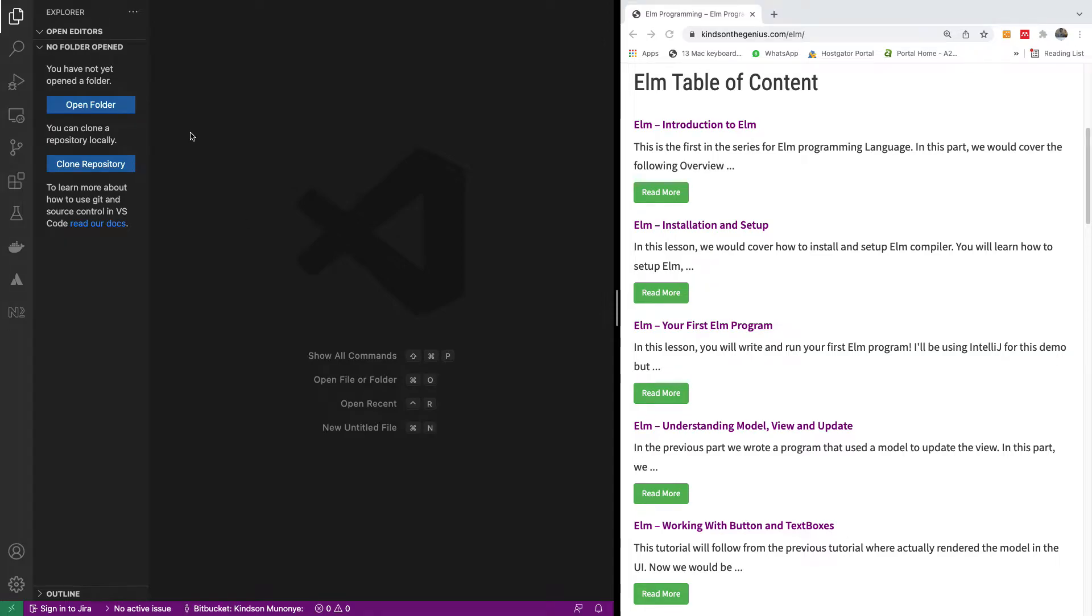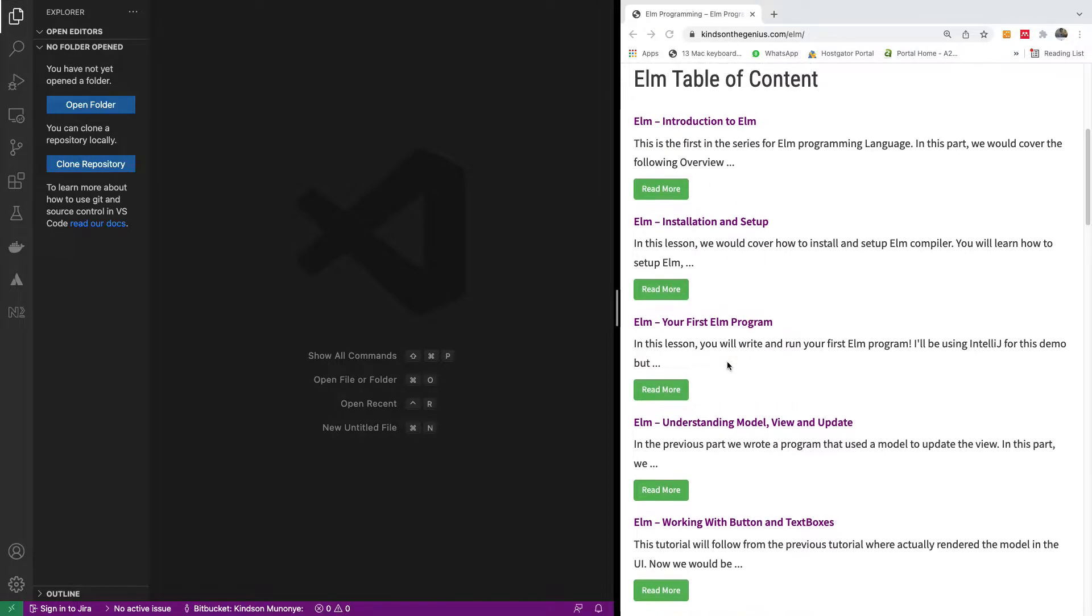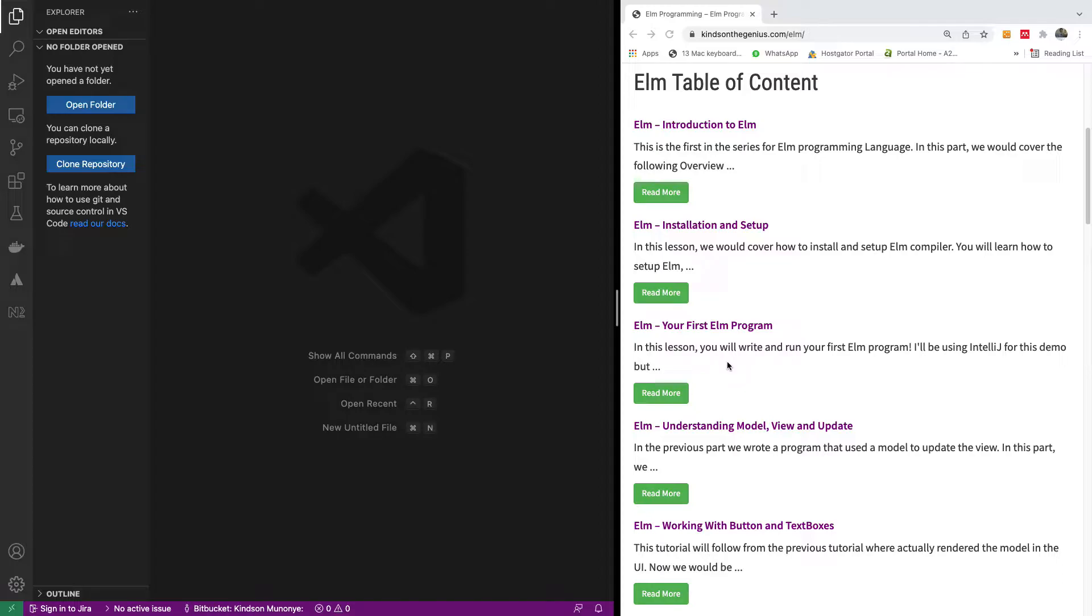So, this will be a simple, quick, but comprehensive tutorial on the Elm programming language. The Elm programming language is a pure functional programming language. So if you want to learn functional programming, this is actually the programming language to go in.